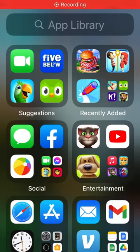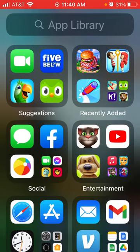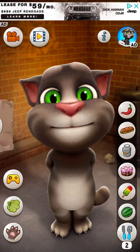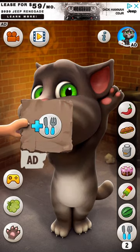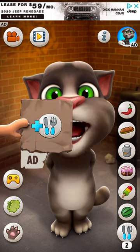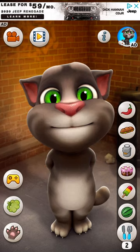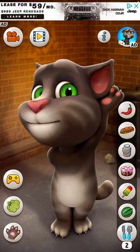Hello everyone. Today we're going to be playing Talking Tom. So here he is. As you can see, he just copies whatever you say, basically.